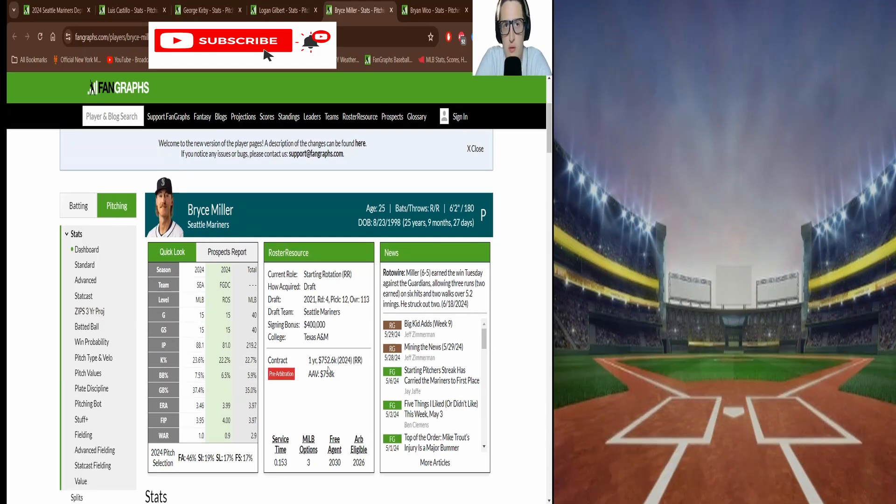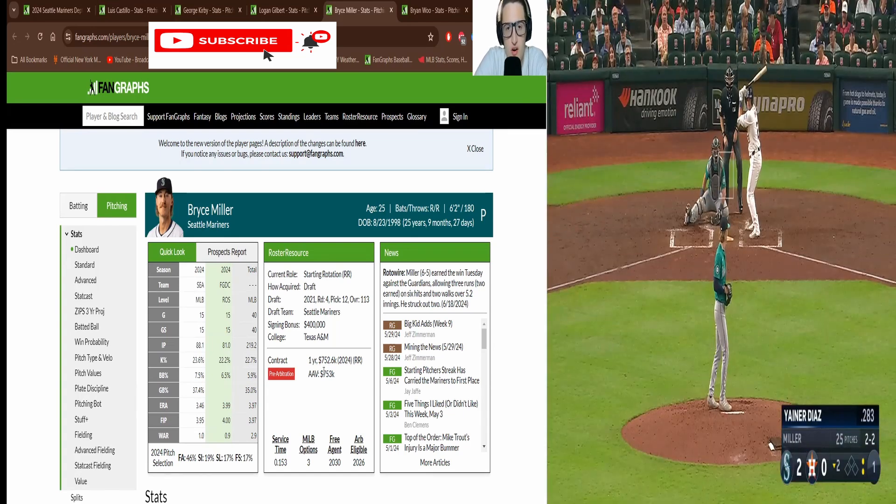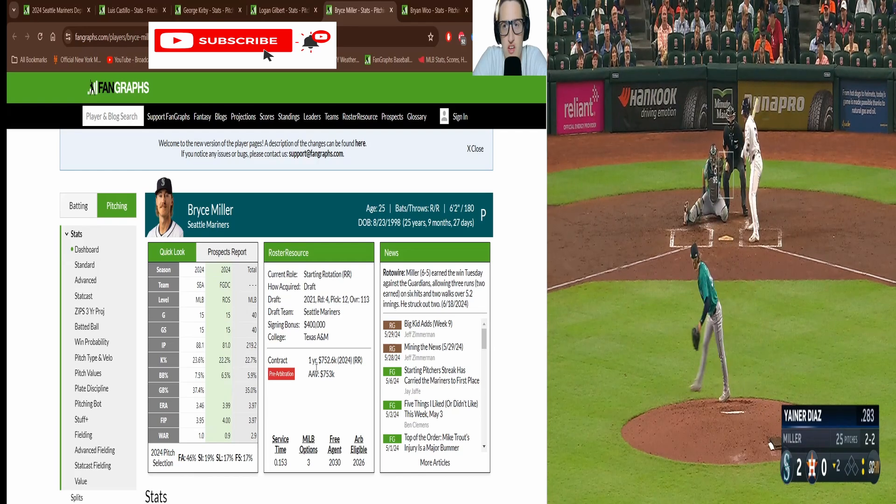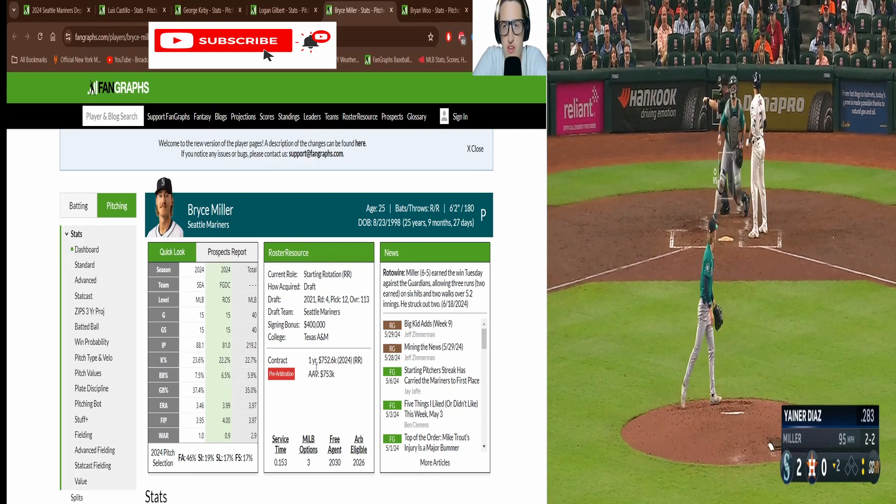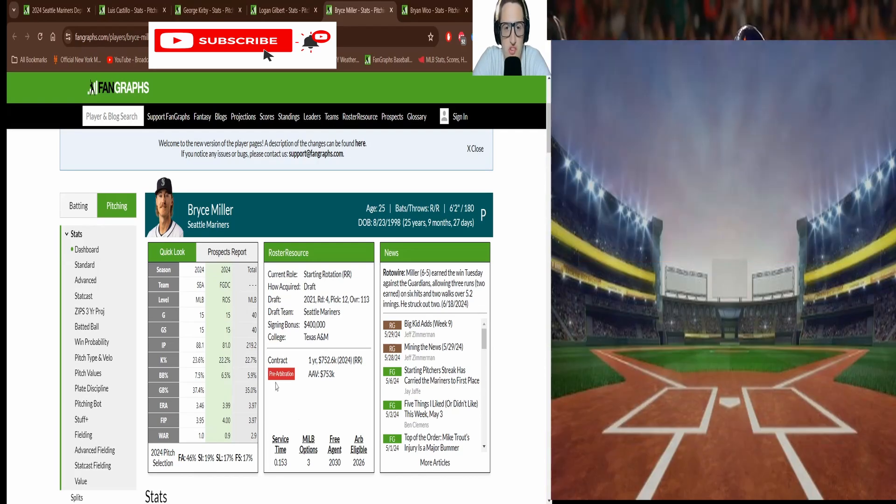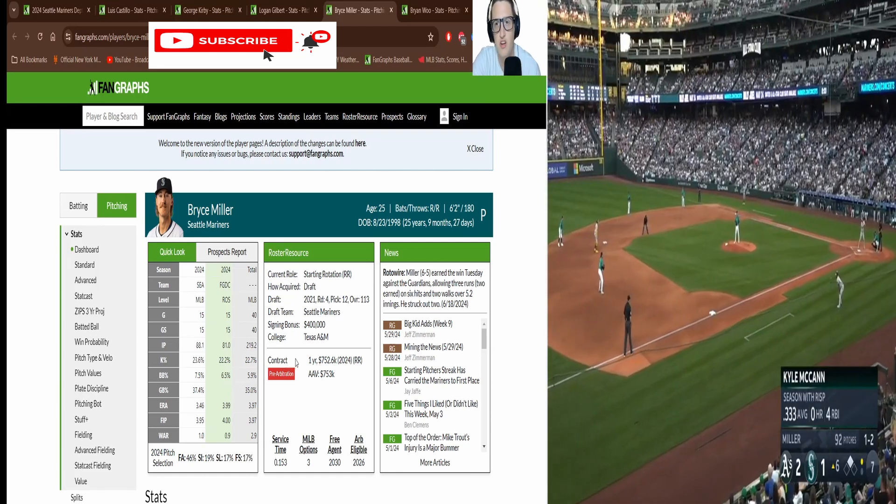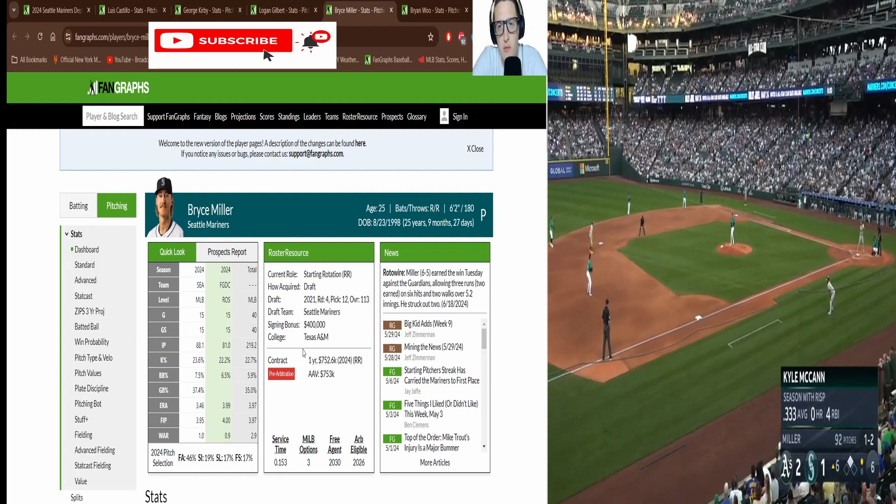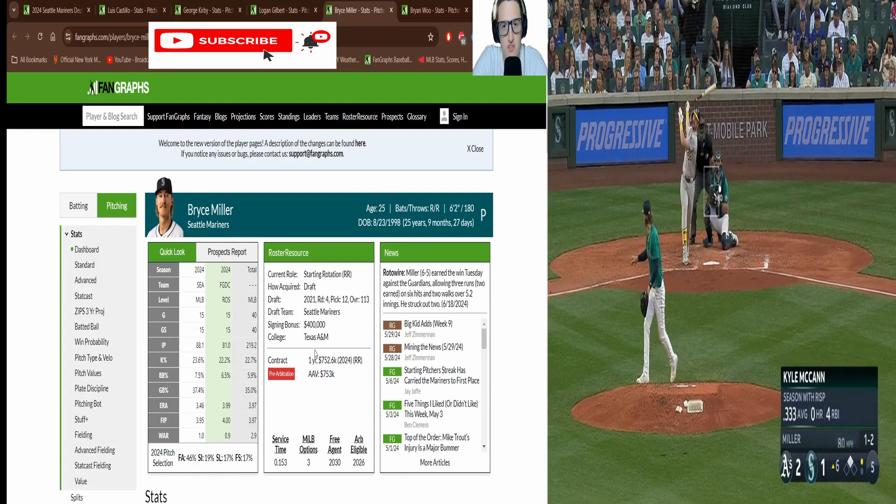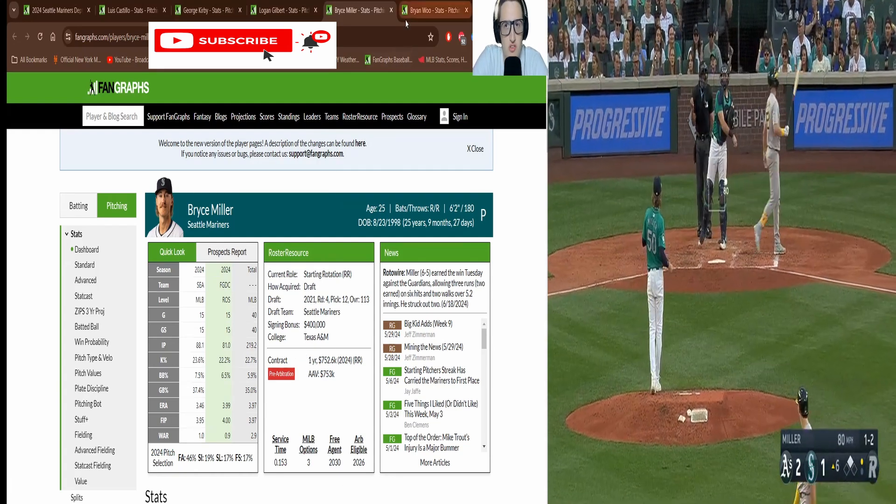This rotation is going to be around for years. I mean arbitration is usually six to eight years or so. Most of these guys are in pre-arb or arb. And Castillo signed to a big contract. So minimum it's going to be three years before anyone can leave this rotation, which is wild.